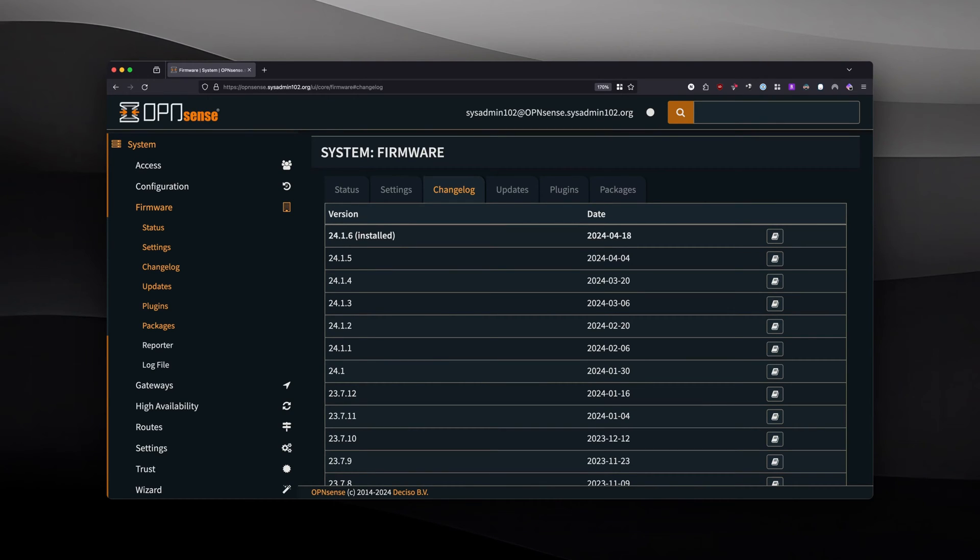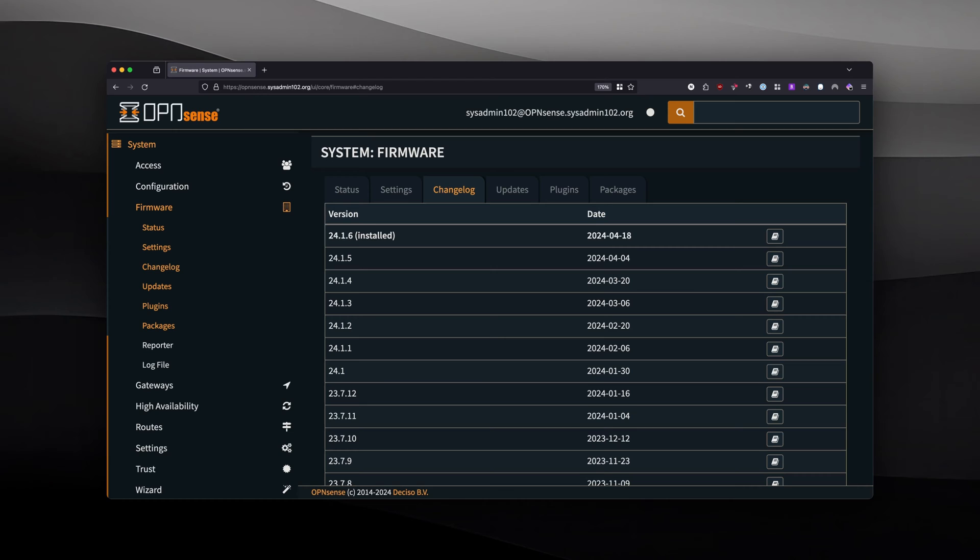Hello everyone, welcome back to another video from SysAdmin 102. In today's video, I will show you how to generate a peer configuration using WireGuard peer configurations. This feature has been added since version 24.1.5, since the beginning of April.